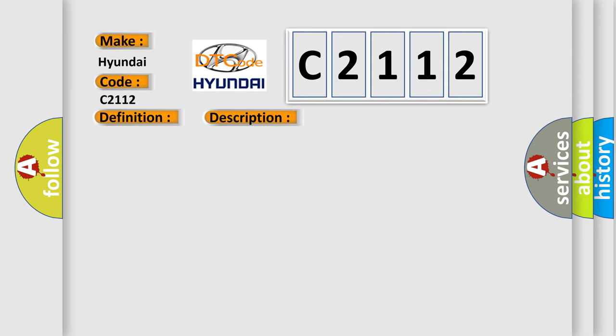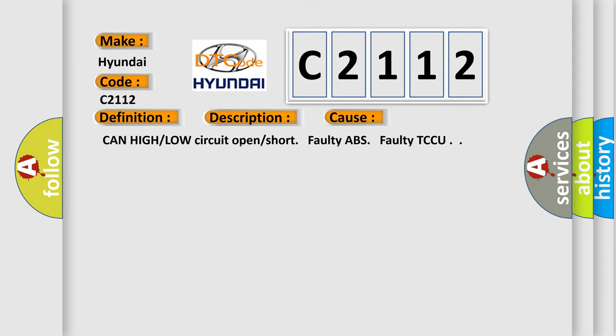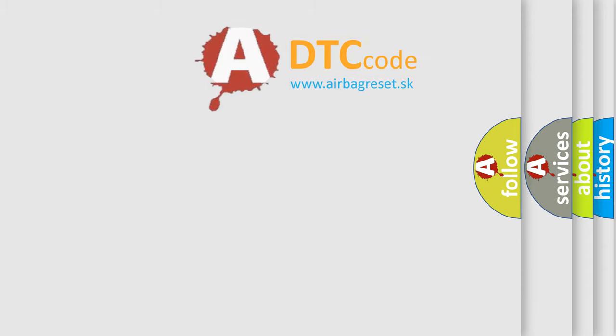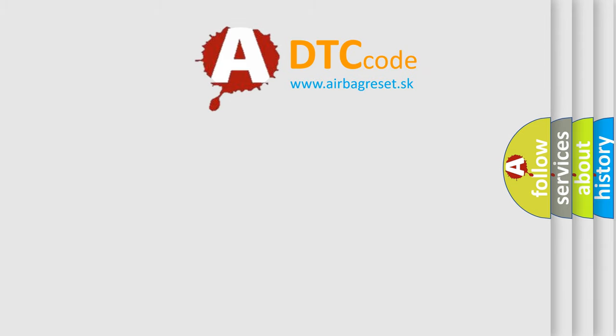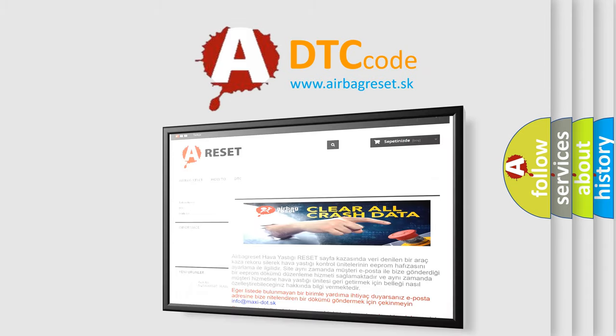This diagnostic error occurs most often in these cases: CAN high or low circuit open or short, faulty ABS, faulty TCCU. The Airbag Reset website aims to provide information in 52 languages.